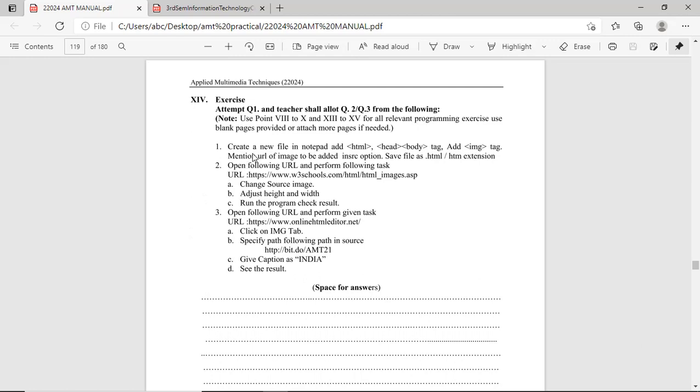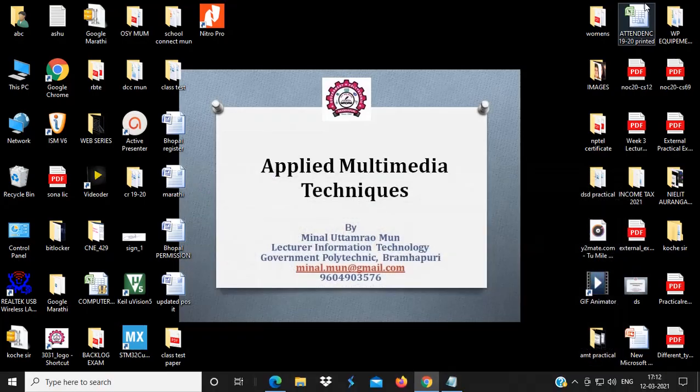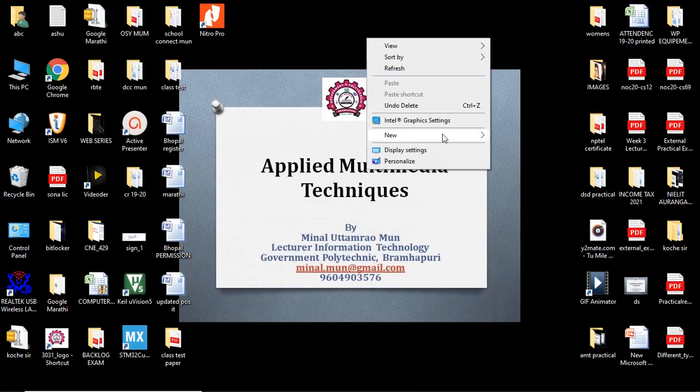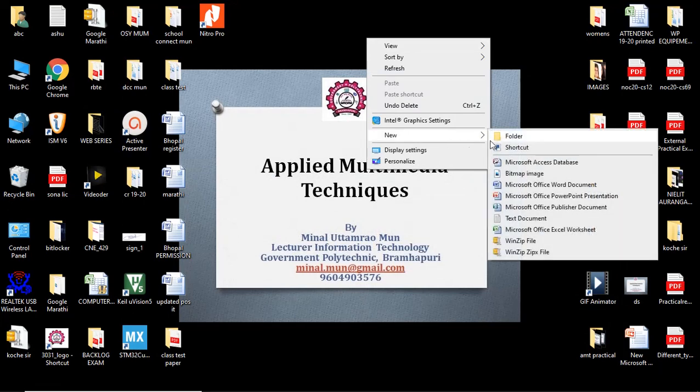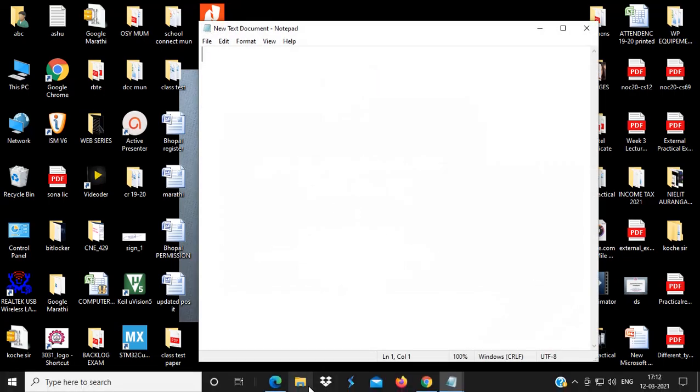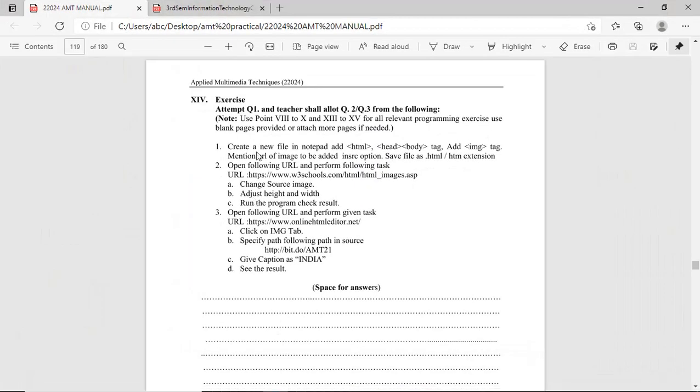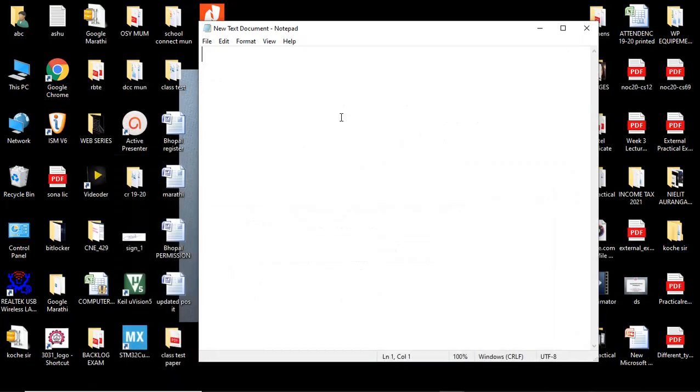First exercise is create a new file in notepad, adding HTML head body tag, add image tag. Here, on desktop, I will take one text document. Open this document, here, what I have to write: first add HTML tag, then head, then body.